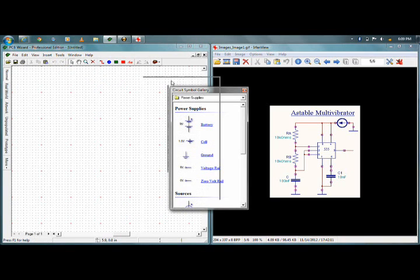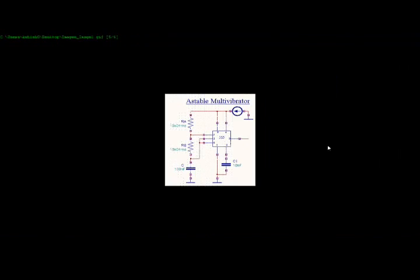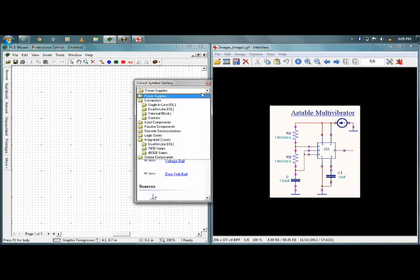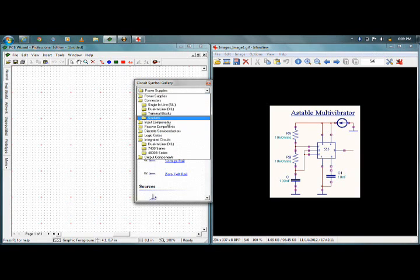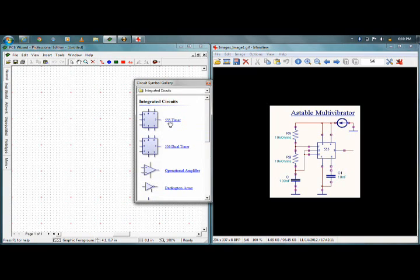This is how my circuit symbol gallery looks. So let's start building our schematic. First thing, I need the 555 timer IC. Since it is an integrated circuit, here you will find all the components in PCB Wizard. I'll be going into integrated circuits — the 555 timer is readily available. Simply click it once and the component will be available under your cursor. One click to place it simply.